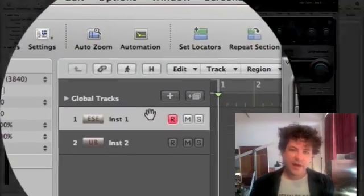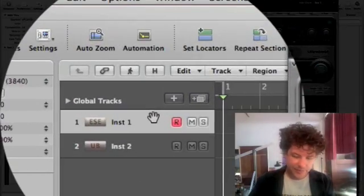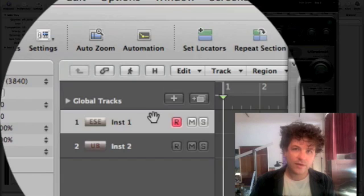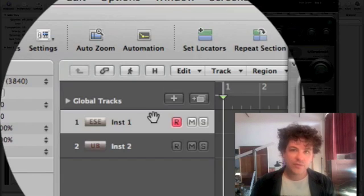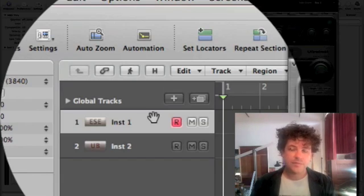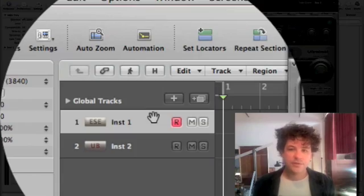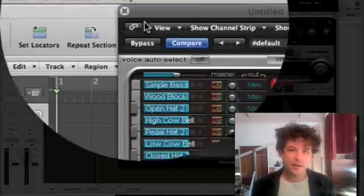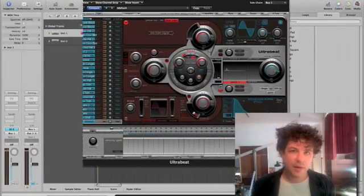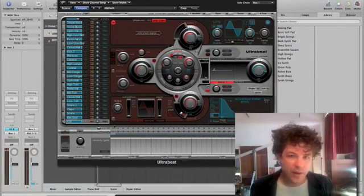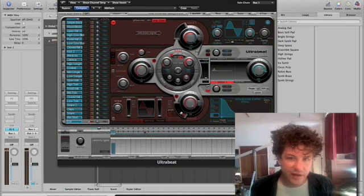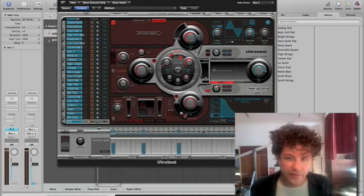So I have the ES E. I'm going to hold a chord down. That chord goes to bus 1. Bus 1 goes into Ultrabeat. And then Ultrabeat, down at the bottom of the pattern sequencer, anywhere I select here, it's going to play a note when it cycles around.